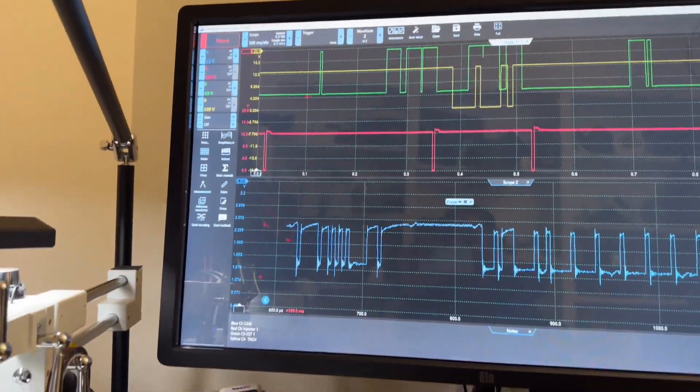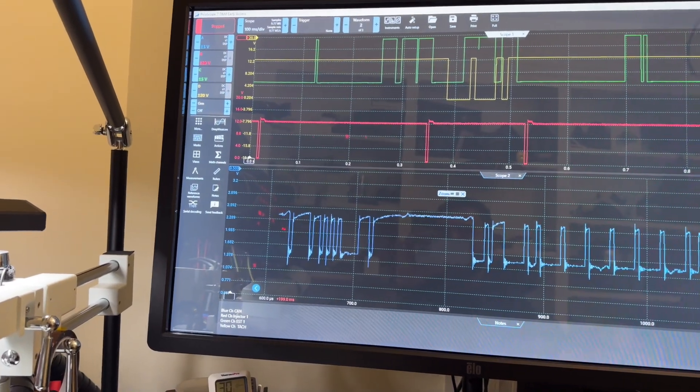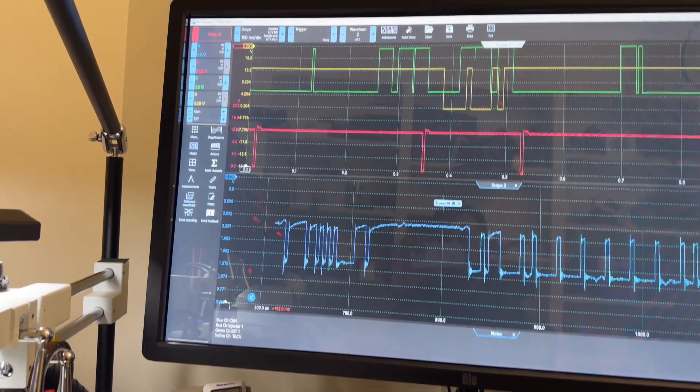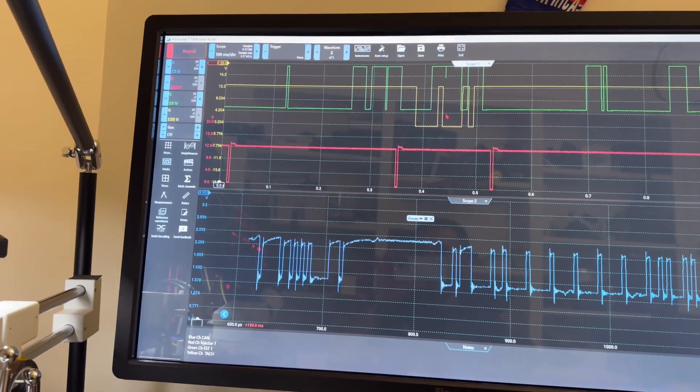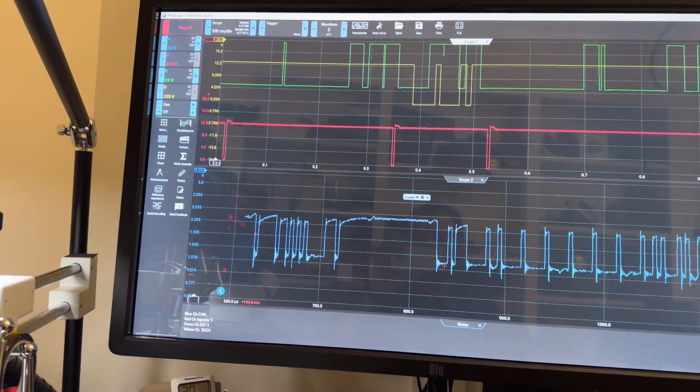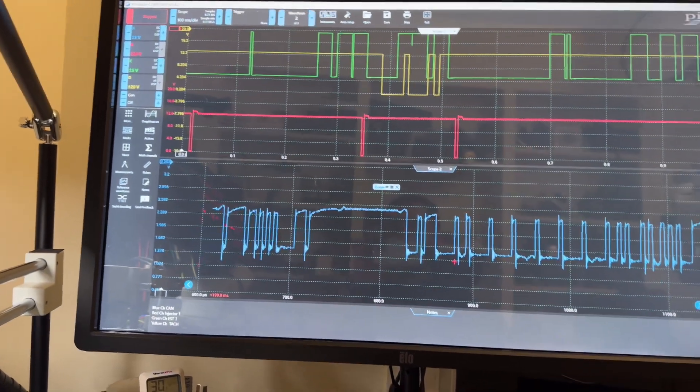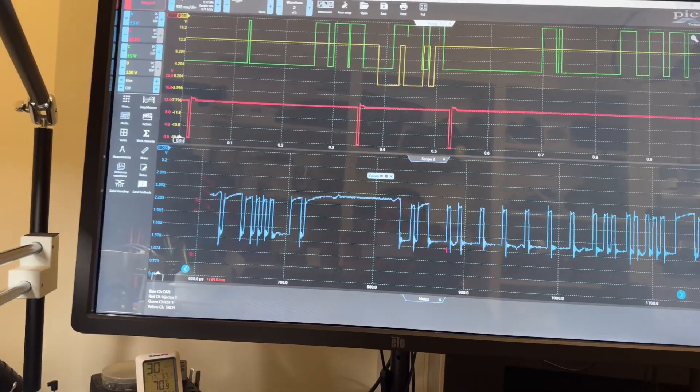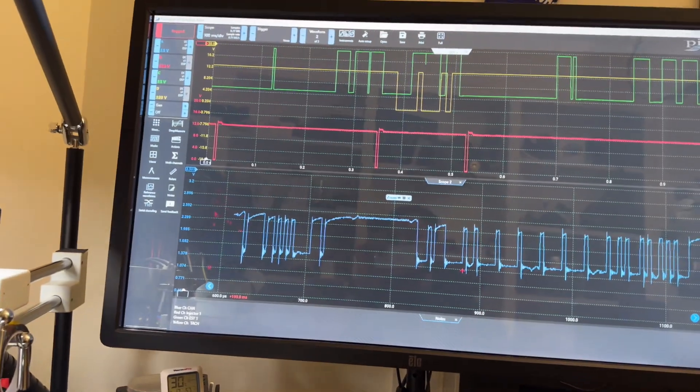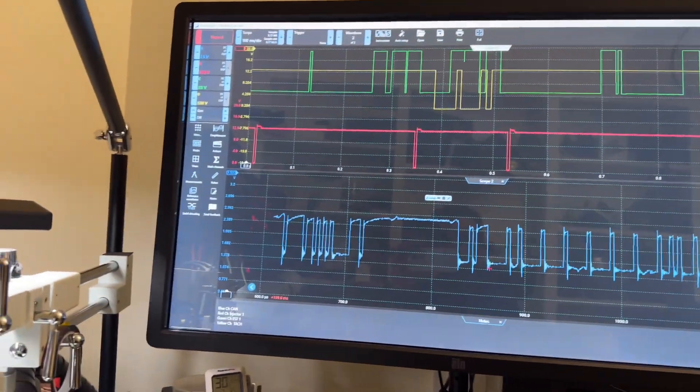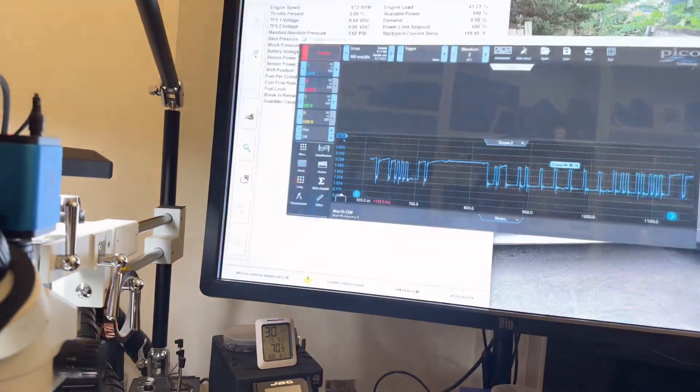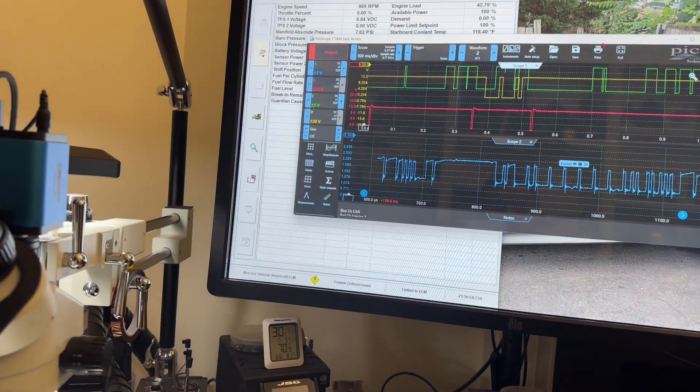We got green ESC activation. Red is one of the injectors. The yellow is the tachometer signal. And then the blue is the CAN transceiver. Everything is working 100%. What I usually do is, and this is for his records and my records.